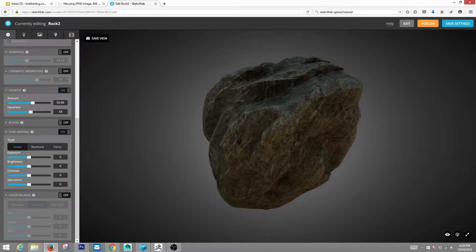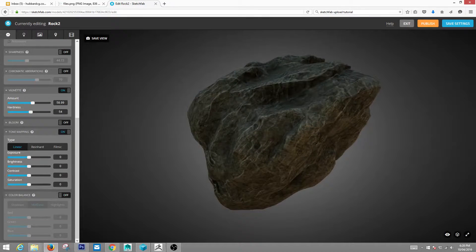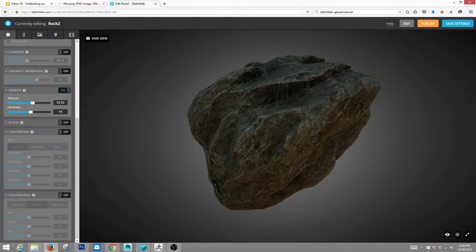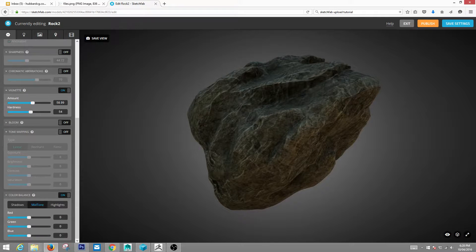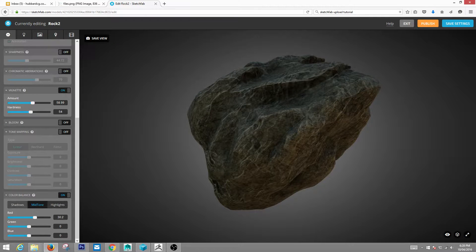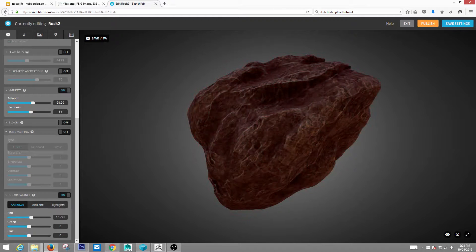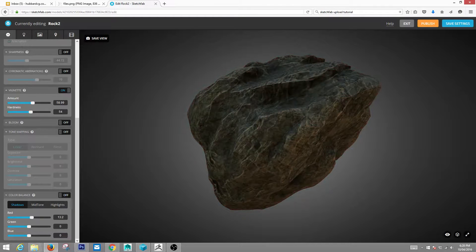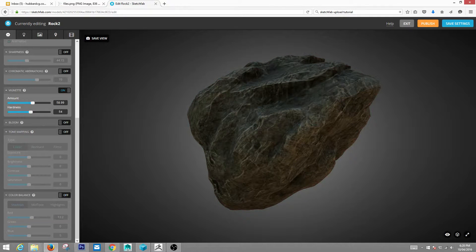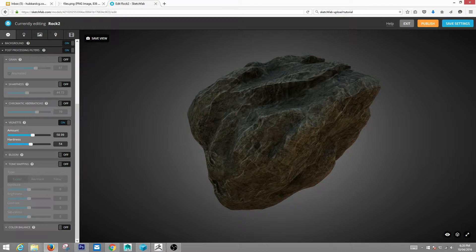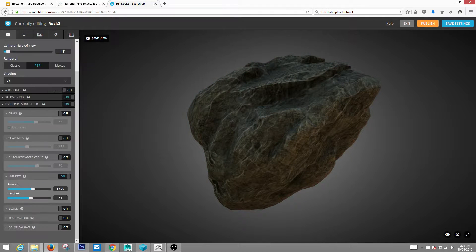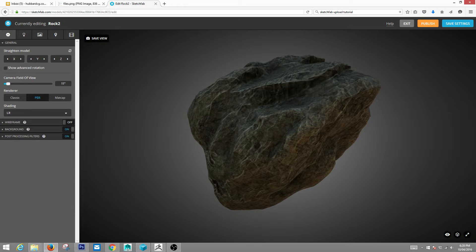You have tone mapping, which is probably a bit more advanced than we need to get into. And color balancing, which you can change colors on things. Which again, probably not the best thing, but pretty cool. You guys don't have to use this stuff if you don't want to, but it's pretty nice.